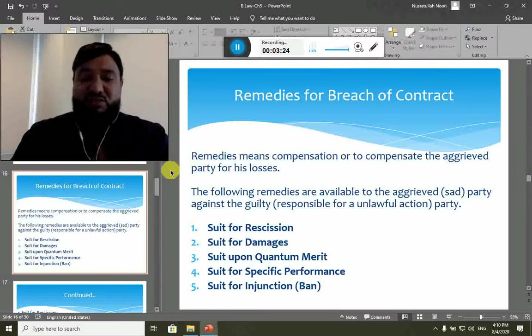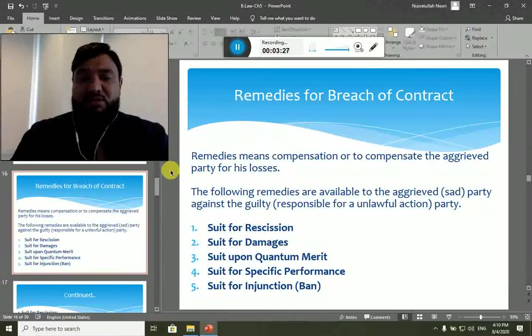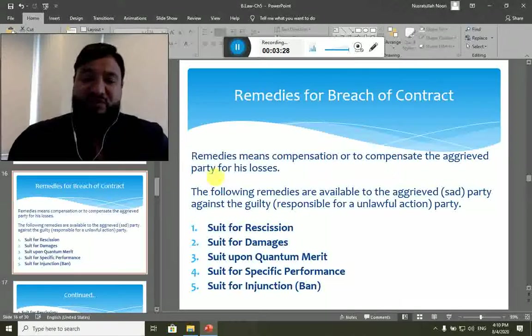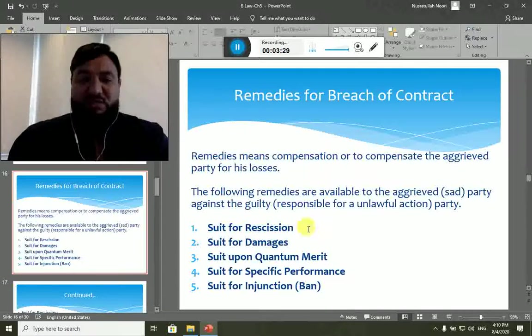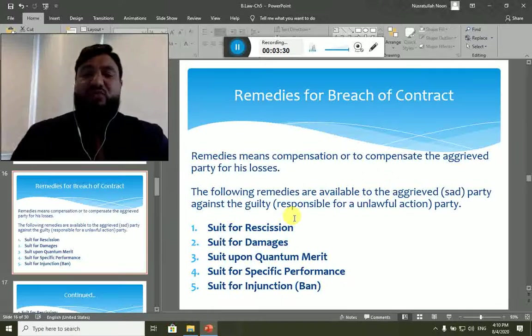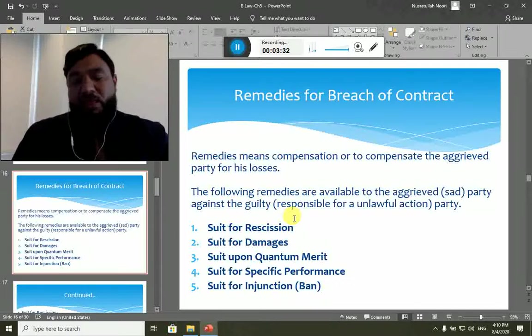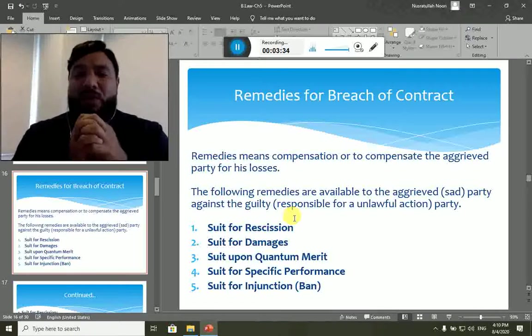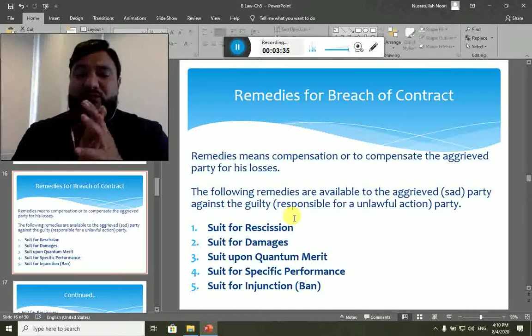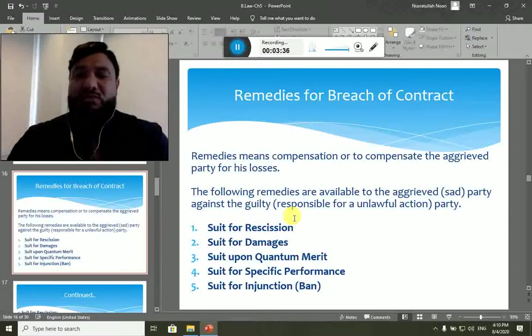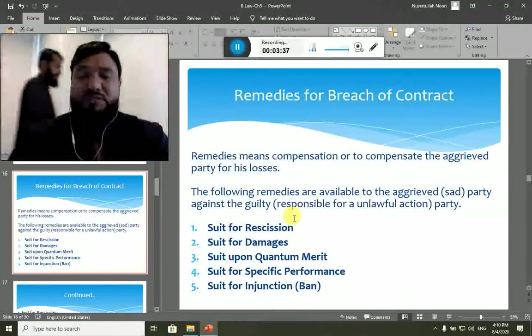The aggrieved party and injured party mean the same. The available remedies are: first, suit for rescission; second, suit for damages; third, suit upon quantum meruit; fourth, suit for specific performance; and fifth, suit for injunction.